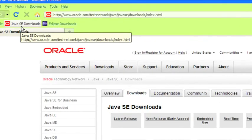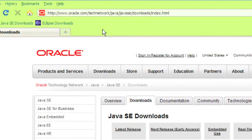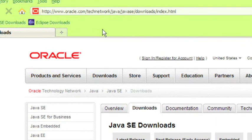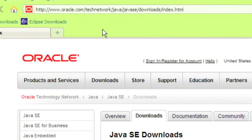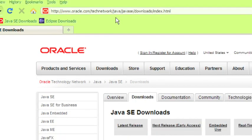Let me zoom in on this URL so you can see it. It's at the top of the screen. Sun is no longer the owner of Java, it's now owned by Oracle. So you have to go to an oracle.com website. You'll see the website at the top of the screen. Pause the video, write it down, type it into your web browser and restart the video and come back to this point.